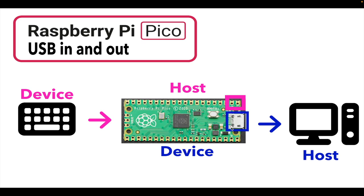Now the Raspberry Pi Pico only has one dedicated USB port on the board, but what people have done is they've used the PIO blocks, the programmable blocks, to emulate a hardware USB device on the Pico itself.